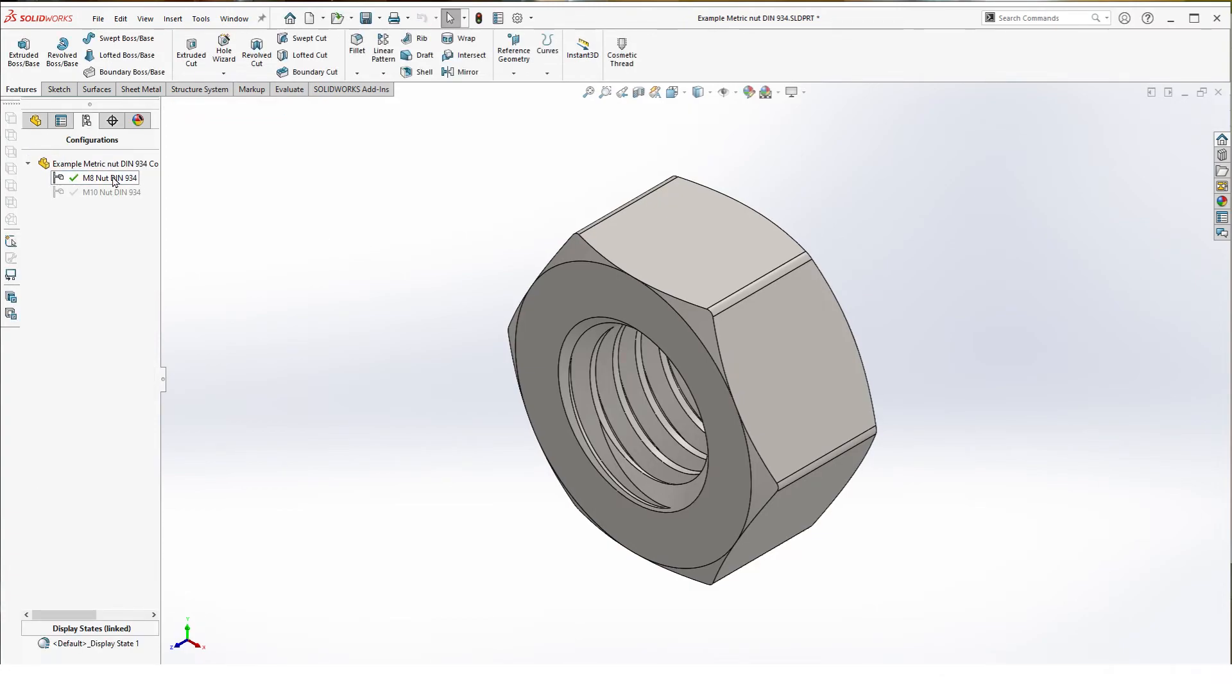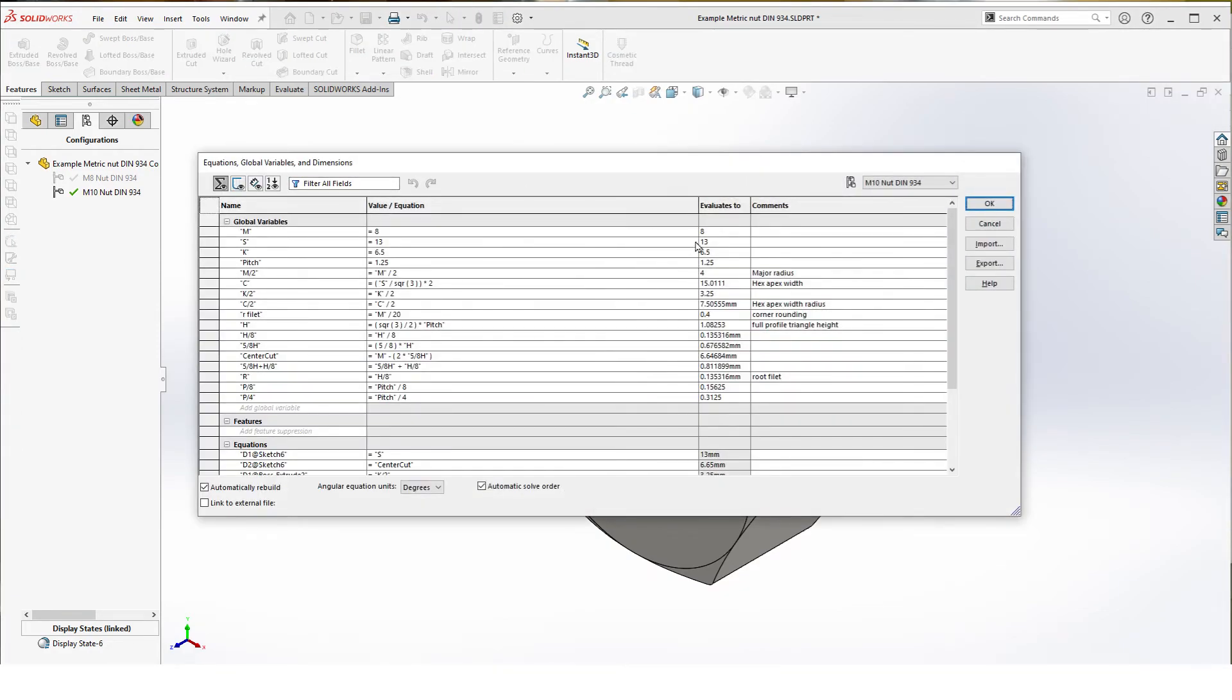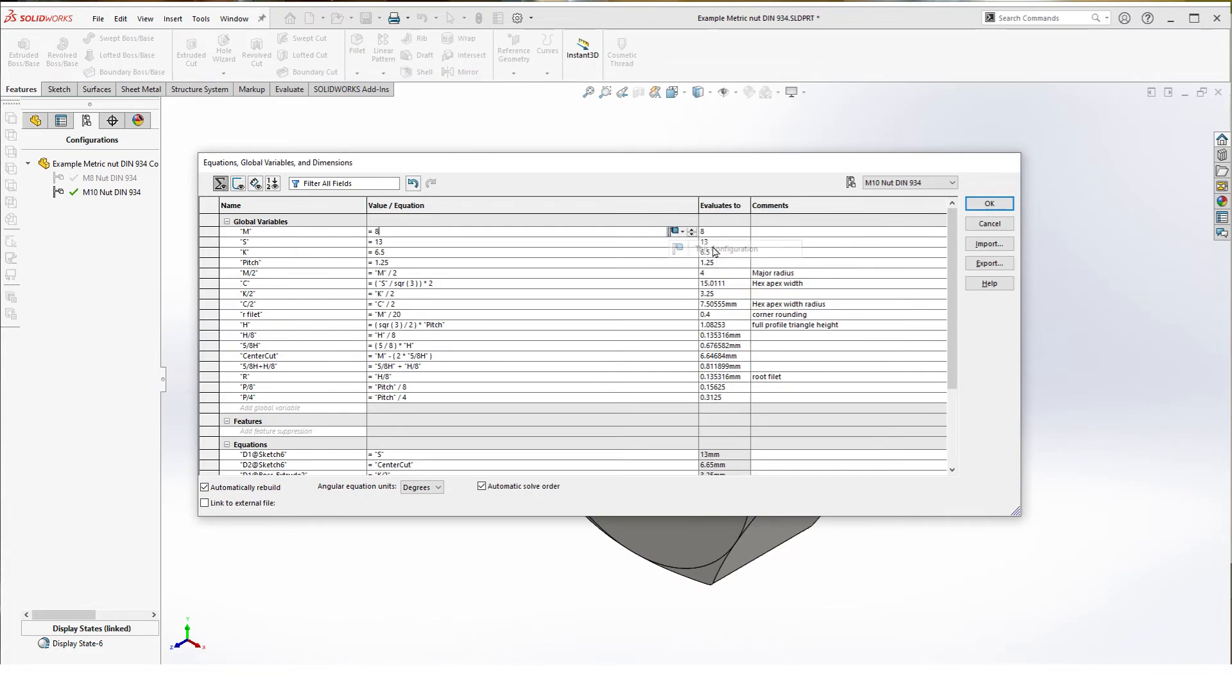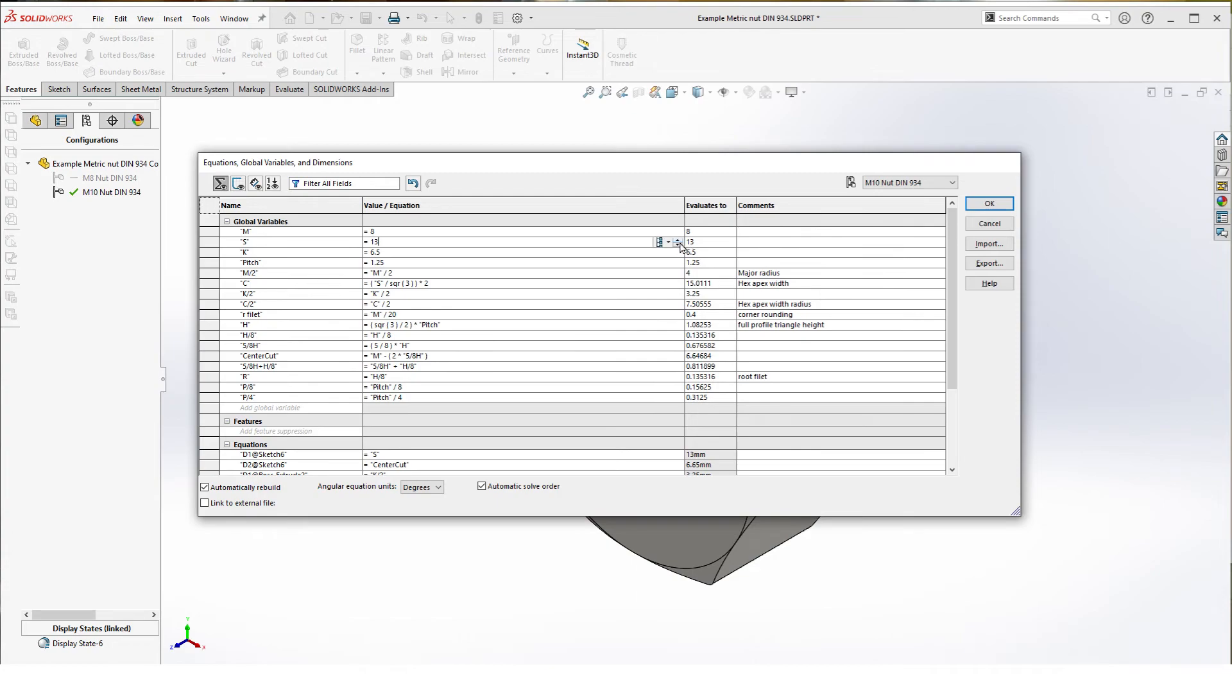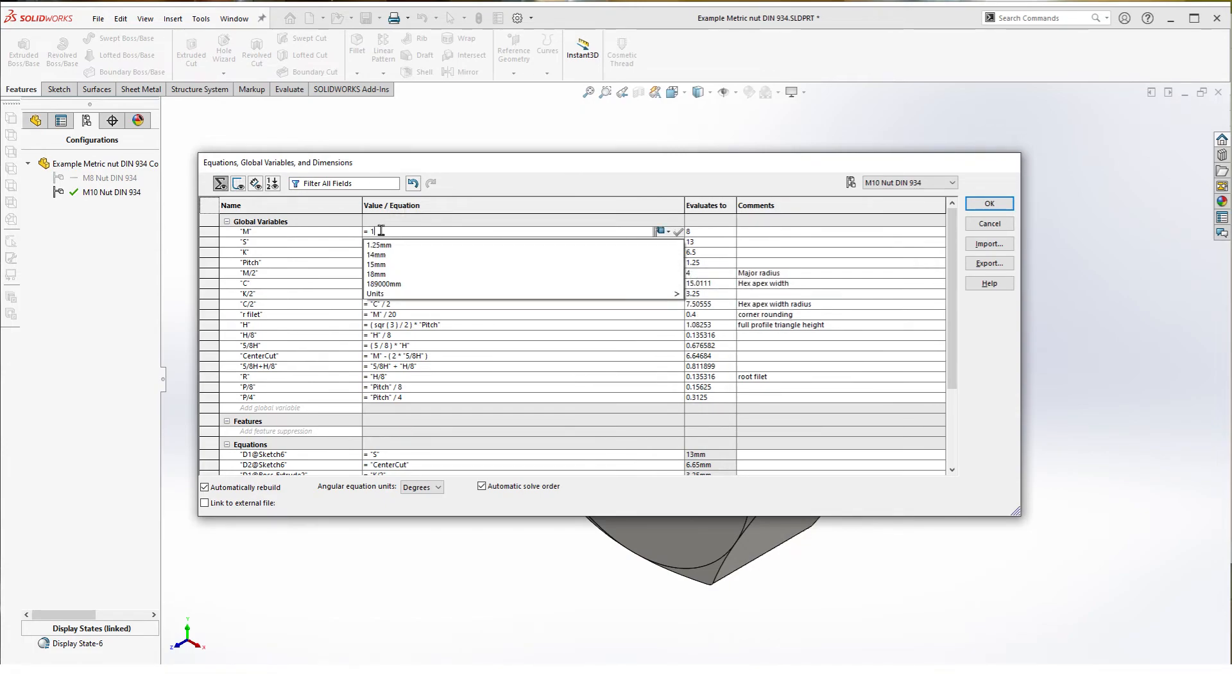Now we have two identical configurations. We can now open the equations menu and now you get access to these options. From the first four values we change it to this configuration.